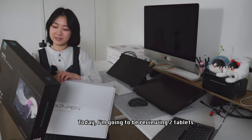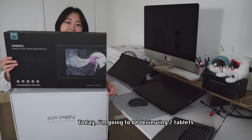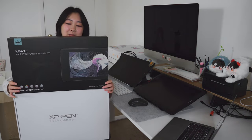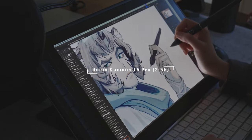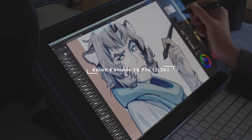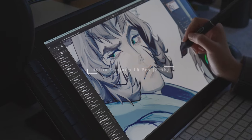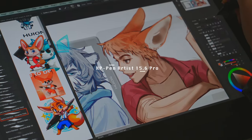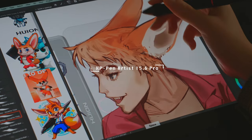Hello, welcome. Today I'm going to be reviewing two tablets. The first one is the Huion Canvas 16 Pro 2.5K. The second one is the XP-Pen Artist 15.6 Pro.